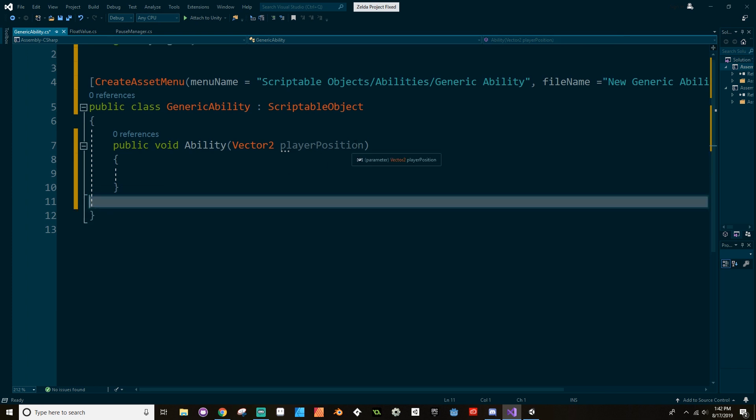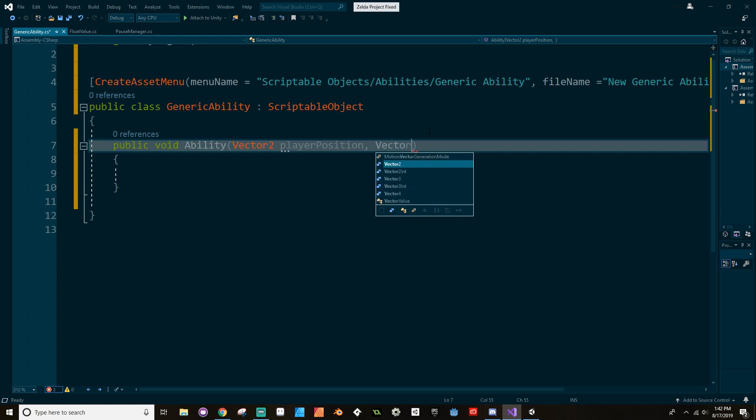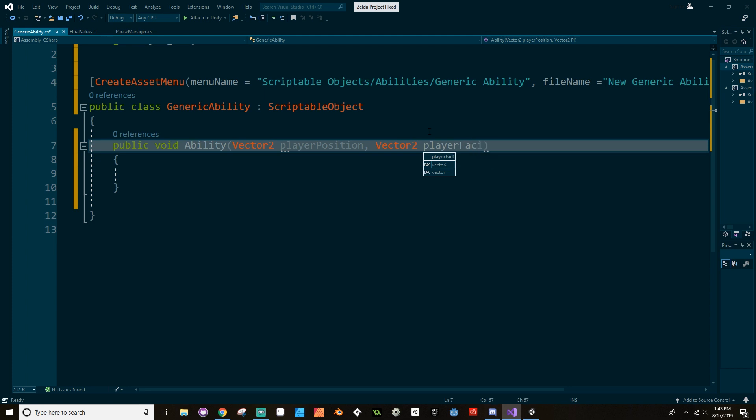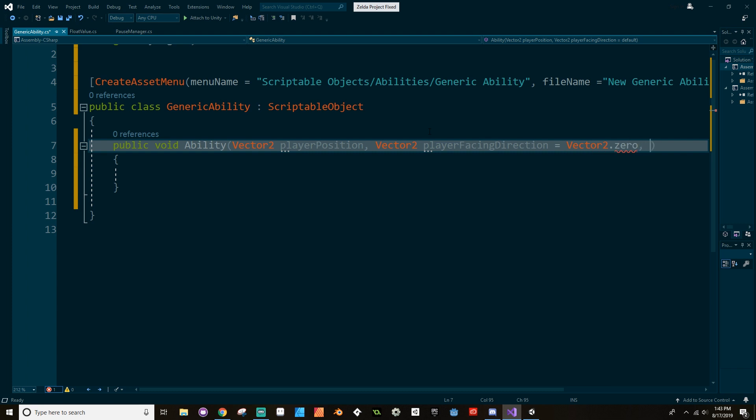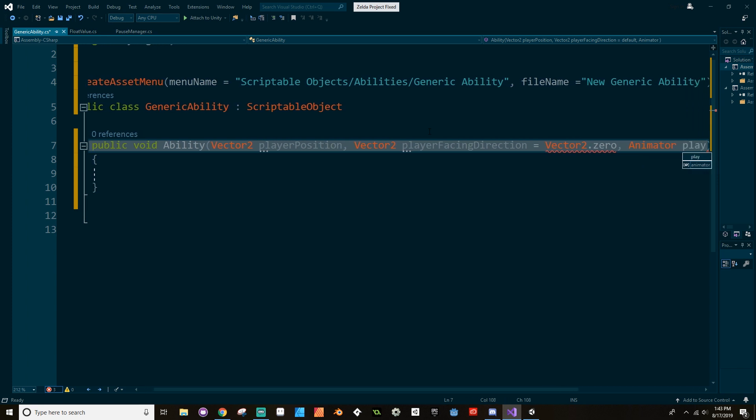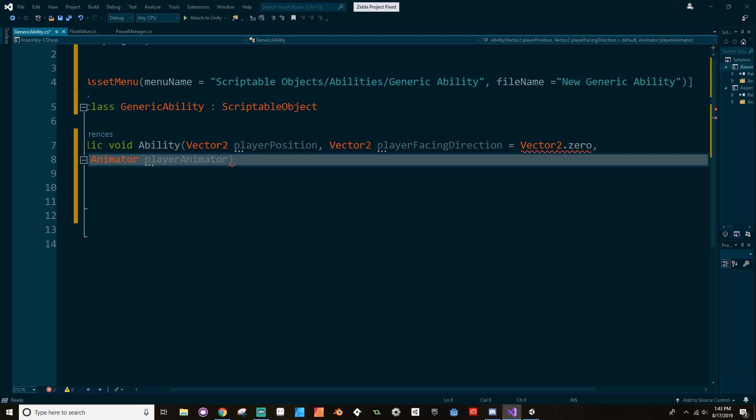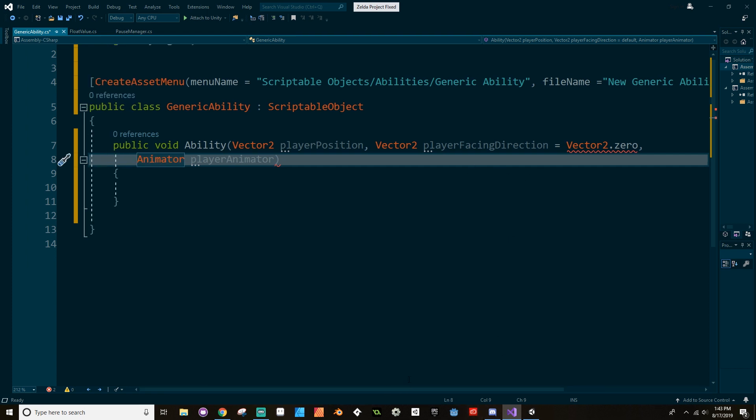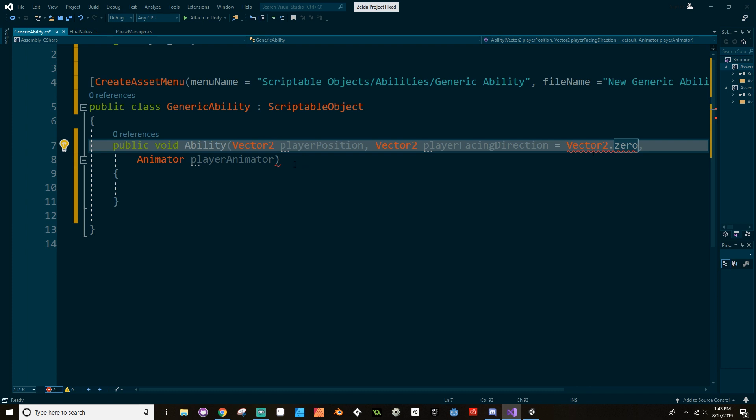So we're going to have the player position, and I'm going to, this one isn't going to be defaulted because everything needs to know that. I'm going to use Vector2, we'll call this player facing direction, and I'm going to give it a default value so that it won't always be used. So this is going to be equal to Vector2.zero. And I'm going to use an Animator, animator player animator.